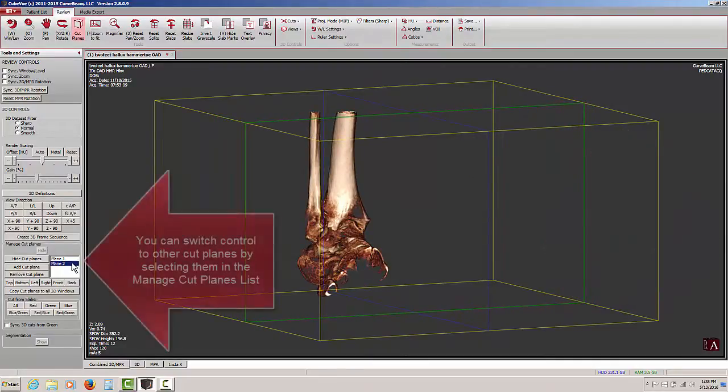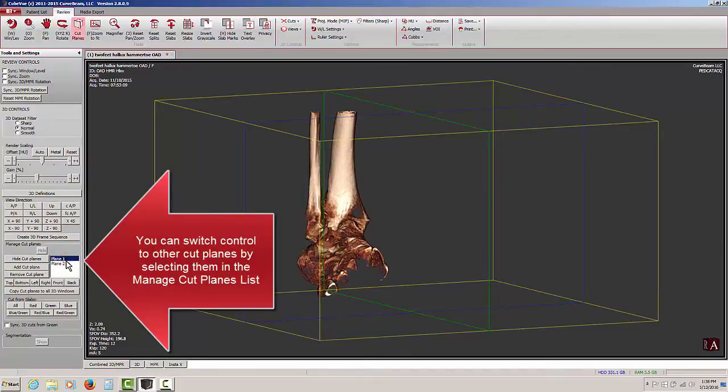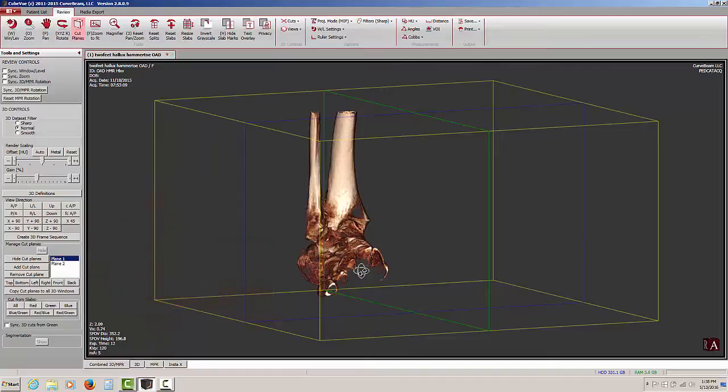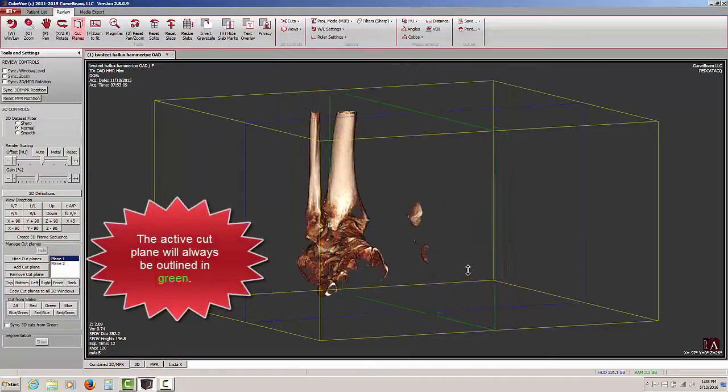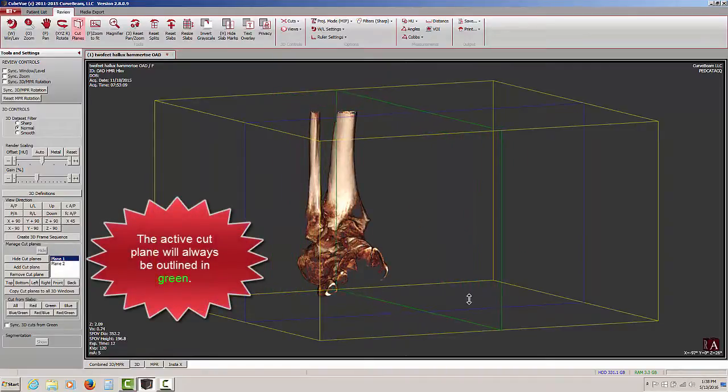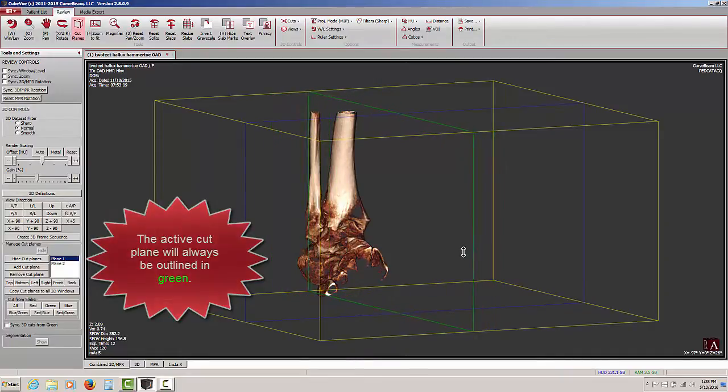I can also switch to the other cut plane by going over to the cut plane management window. And now I am shifting my cut plane from left to right. I have shifted to or moved control to the other cut plane.